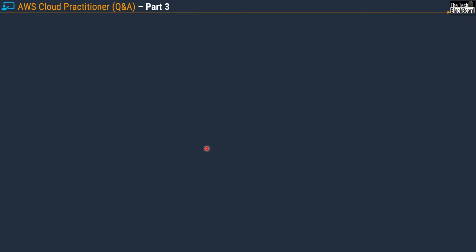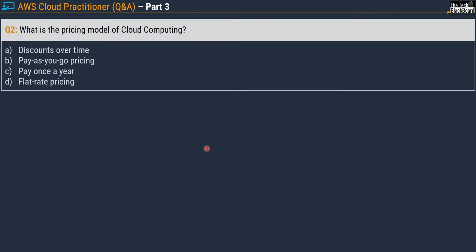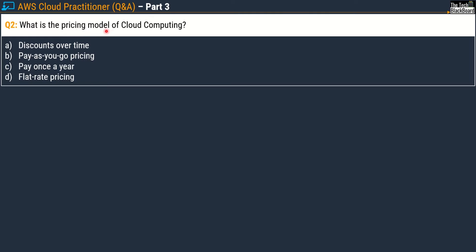Now let's move to question number two: what is the pricing model of cloud computing? Option A: discounts over time. Option B: pay-as-you-go pricing. Option C: pay once a year. Option D: flat rate pricing. The correct answer is Option B, pay-as-you-go pricing.